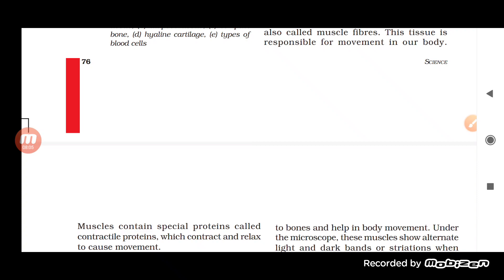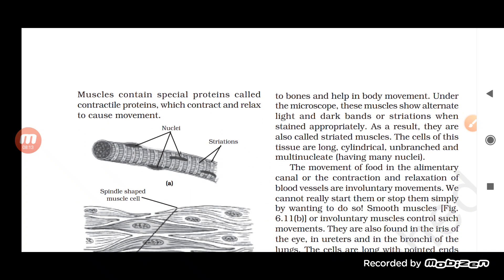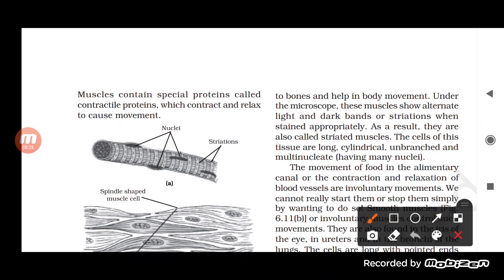Muscular tissue is responsible for movement in the body. Muscles contain a very special kind of protein called contractile protein — an important exam topic. This contractile protein is called myosin, which helps in contraction and relaxation, causing movement.